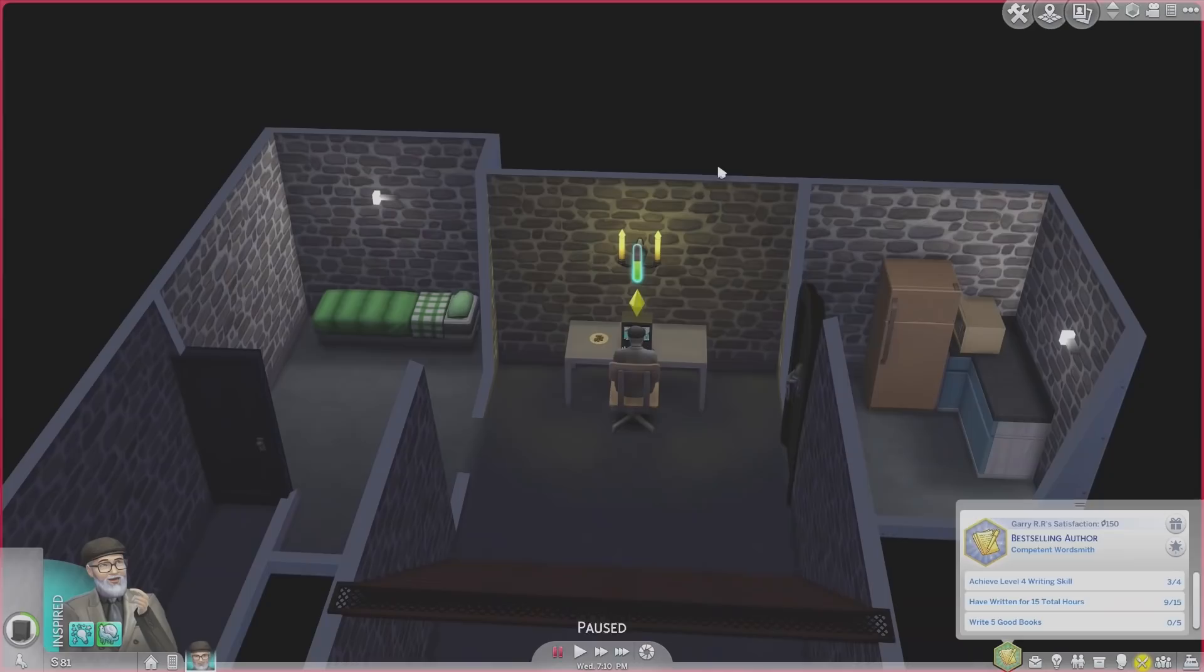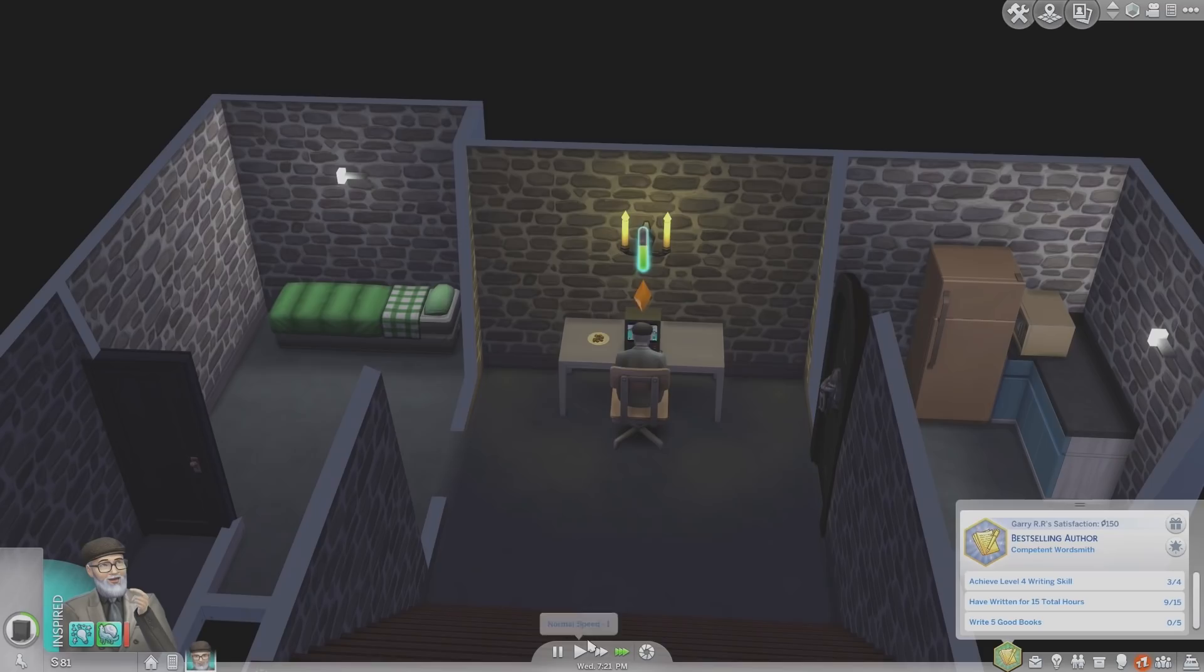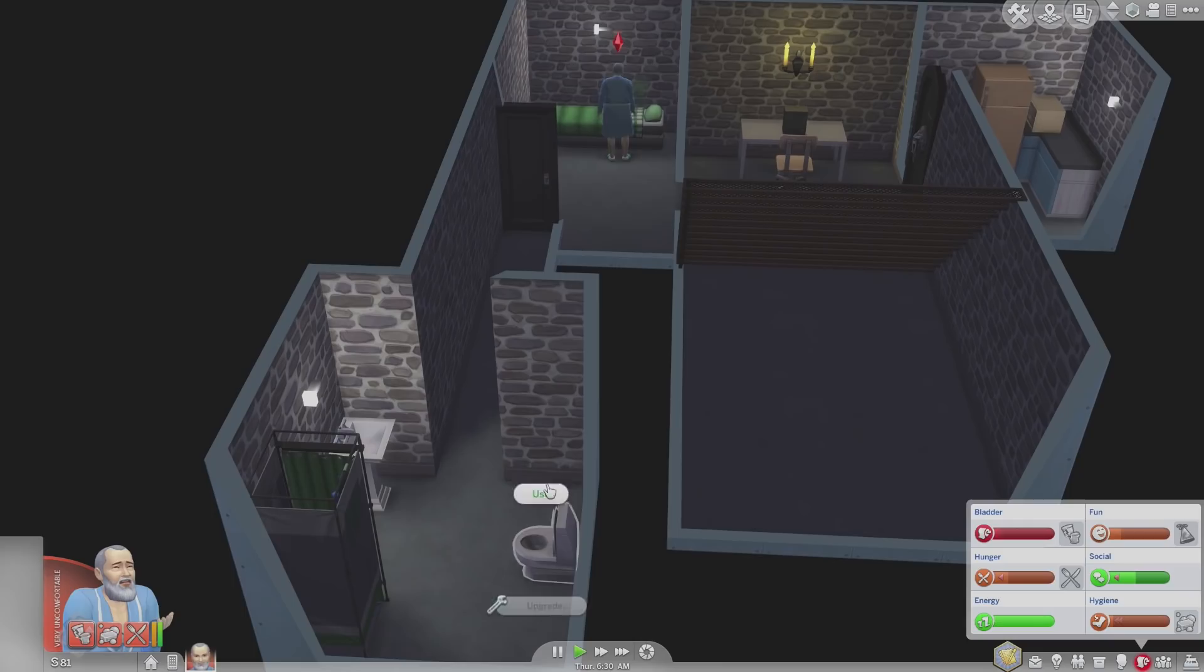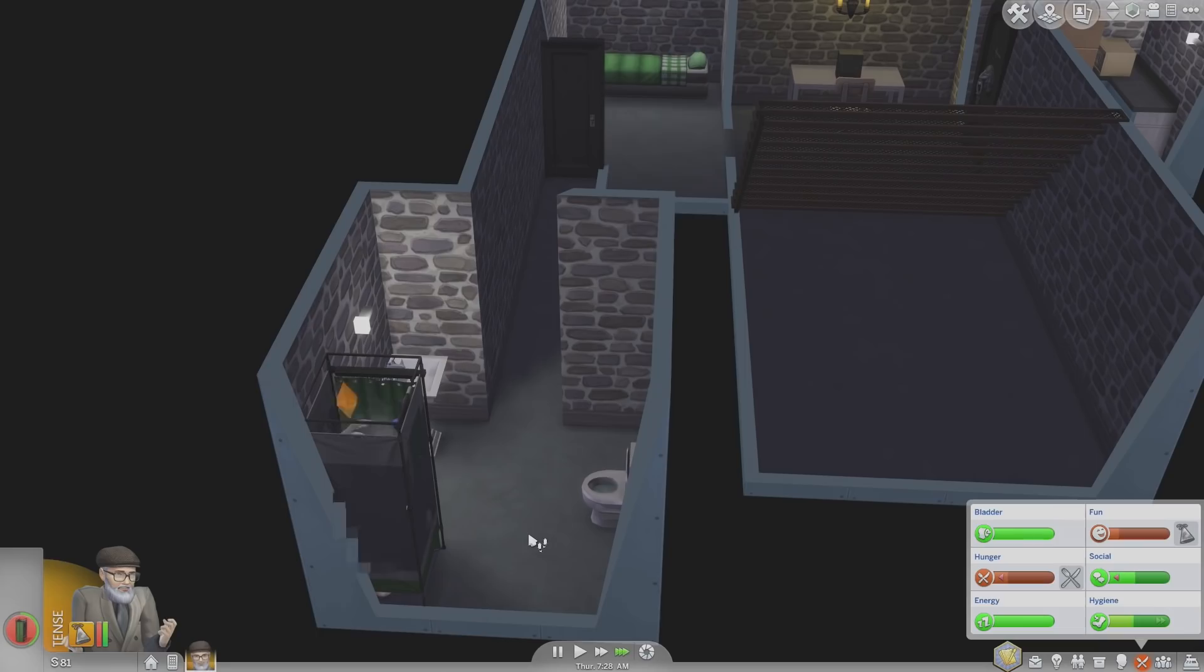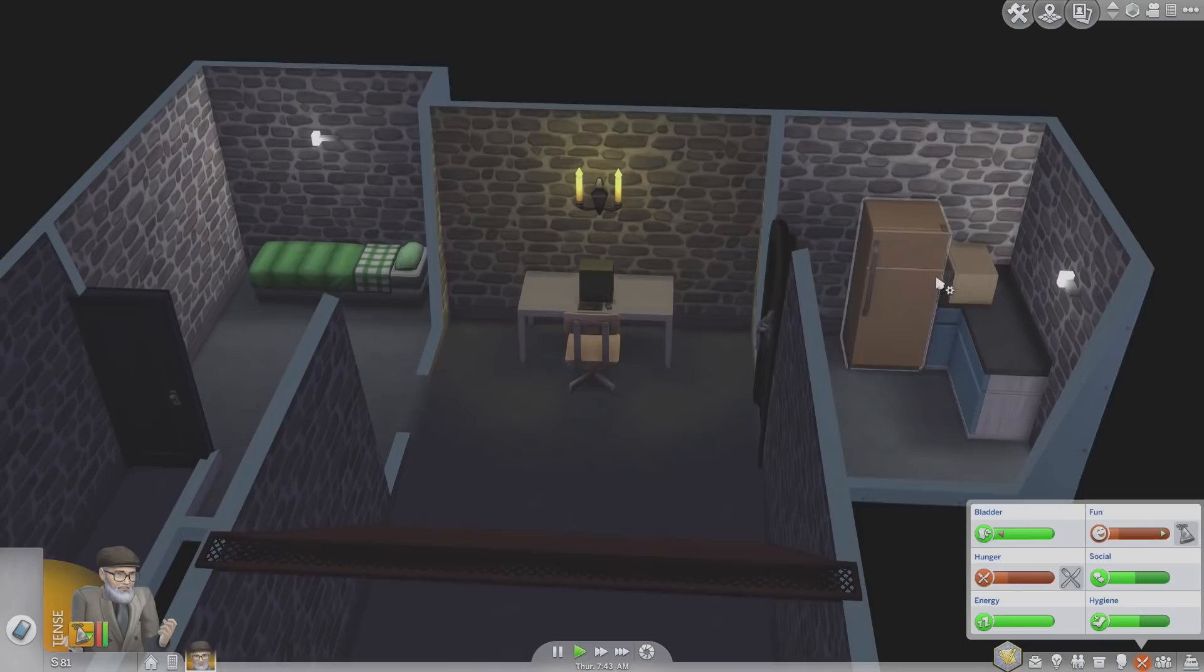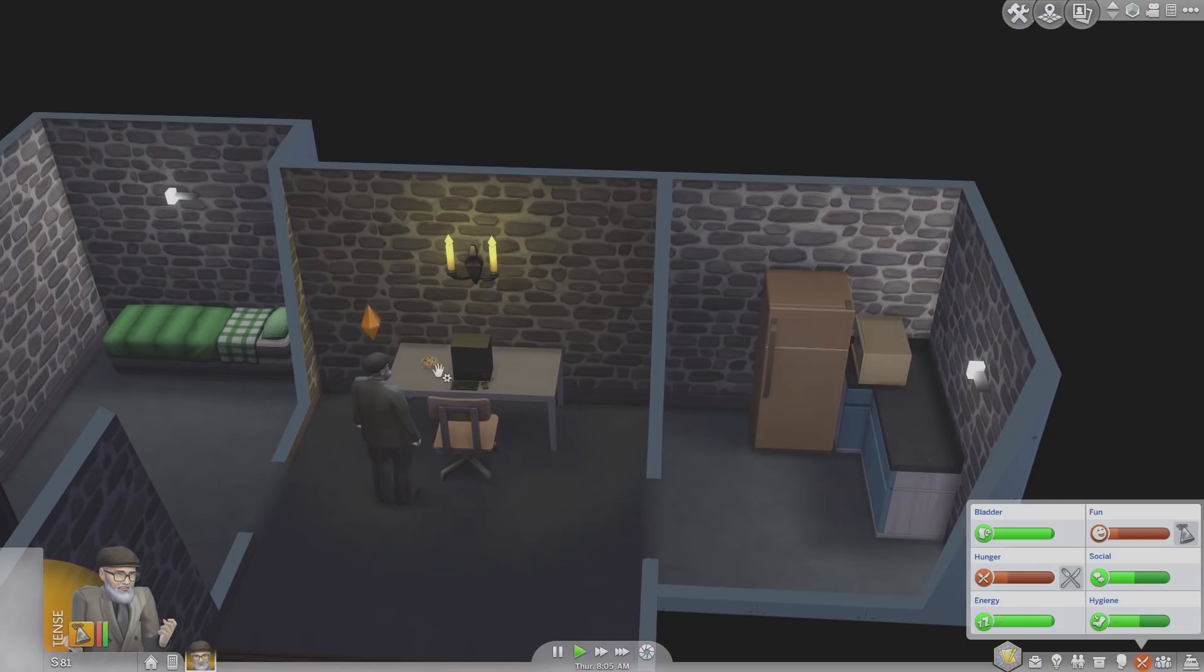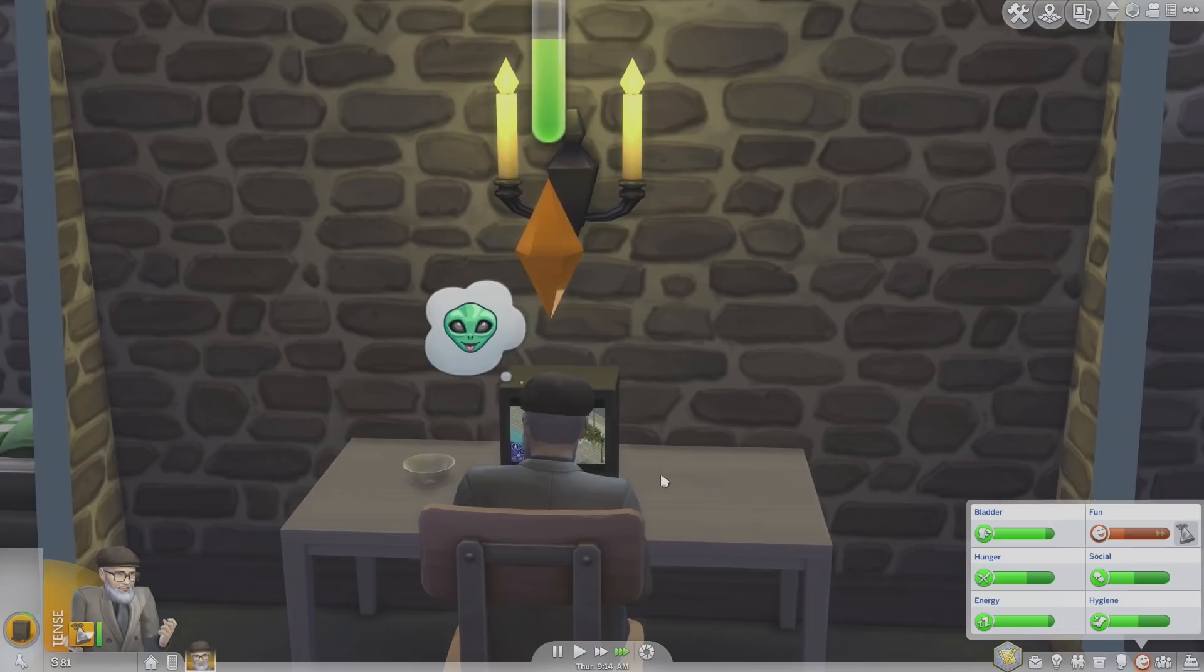We have to achieve level 4 writing, write for 15 hours and write 5 good books. We're feeling pretty bad all round now. It's 6am. It's time for a piss and a shower. He stinks. Look at how dirty he is. He's having a shower though, so he's feeling better. I think our royalties come in at about 10am. We need to get some nugs. We'll have some oatmeal today. Eat your oatmeal. Lovely oatmeal. We'll play Sims forever. He's playing The Sims in The Sims. What a strange concept.